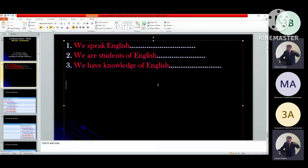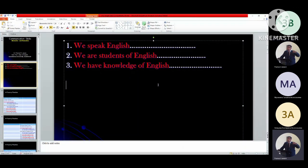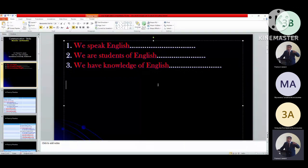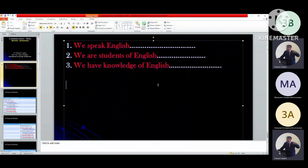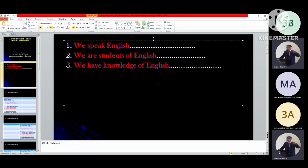Otherwise it will be so difficult. And we need to know that the practice will start first in written form, then it will go in the spoken form. And this way it will be creating a comfort zone for you. So writing it in the beginning is very essential. And the more you will write, the more comfortable you will be in speaking it.